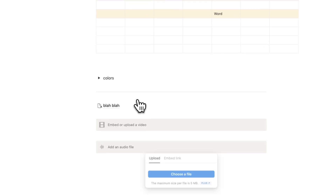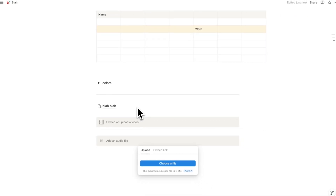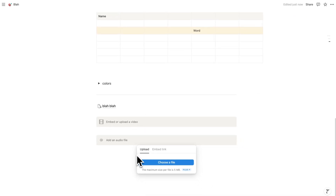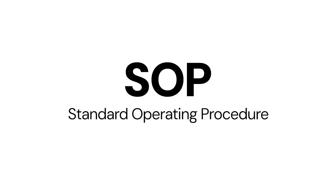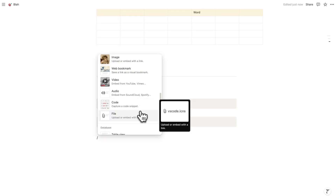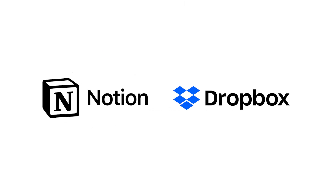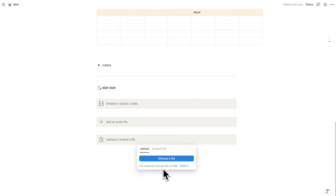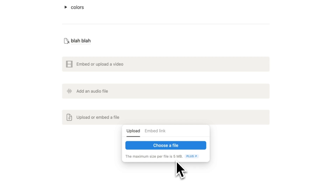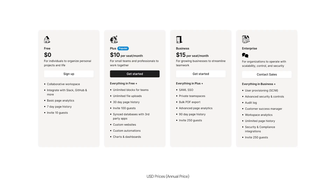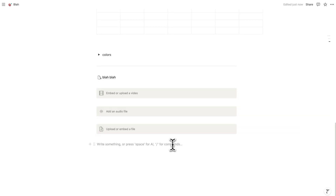You can also embed audio from SoundCloud or Spotify, or upload your own audio files — I've found this quite useful for SOPs, which are standard operating procedures, helpful when outsourcing tasks. Lastly, you can upload any file, kind of like a Dropbox alternative. Bear in mind there's a 5 megabyte upload limit; anything more requires a plus account. In my personal account I do have a plus account and find it really useful.